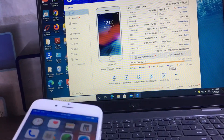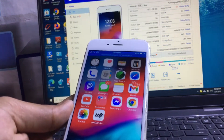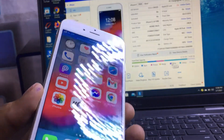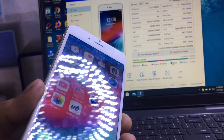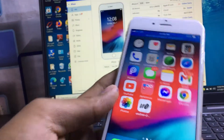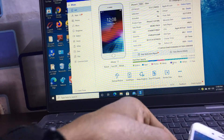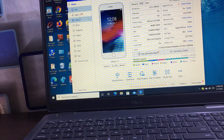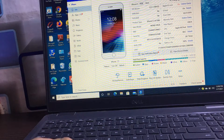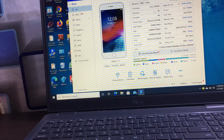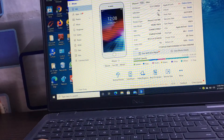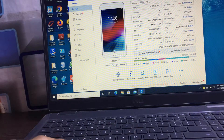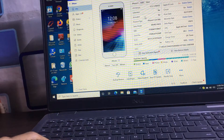Now you can easily share your audios, videos, and media files from iPhone to laptop and PC. You can see all the information of the iPhone is available here — for example, this is an iPhone 6, it is not jailbroken, and it is activated. You can also check the battery health using this application.